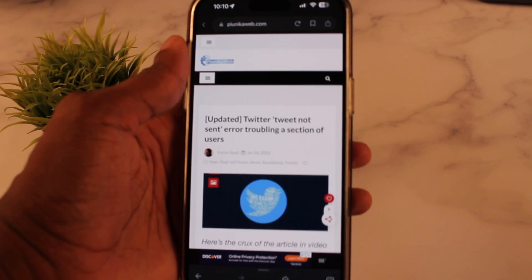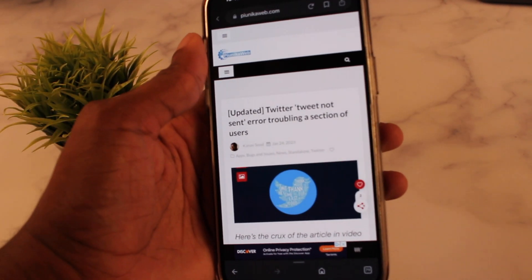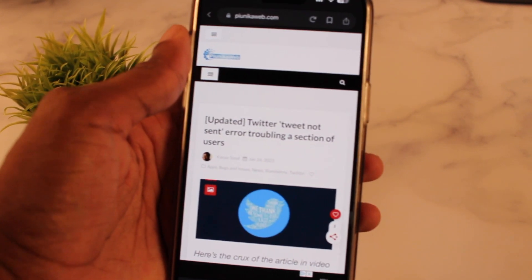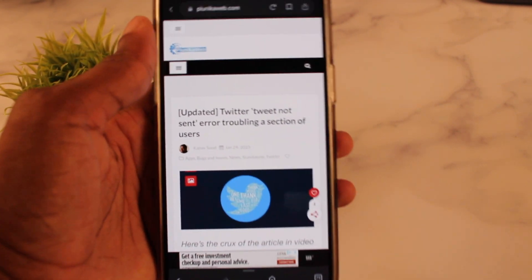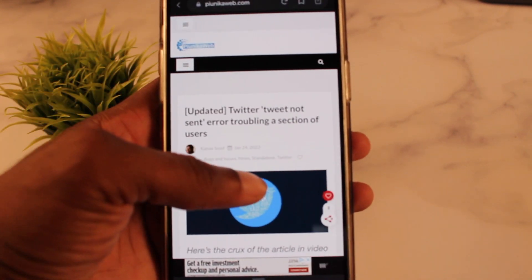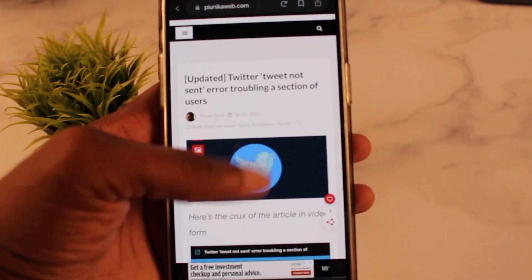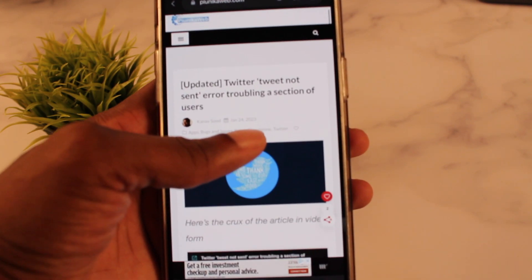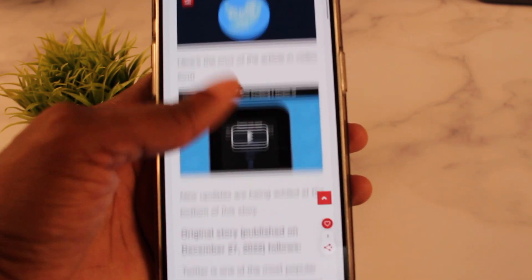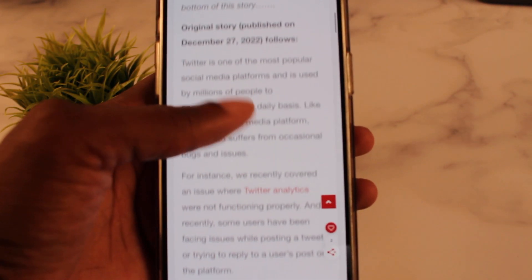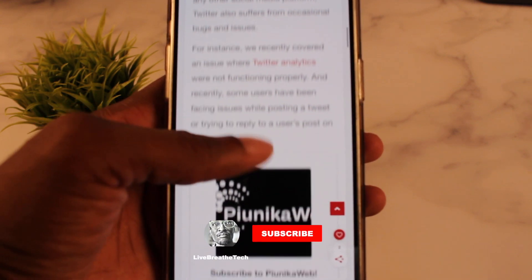Apparently a lot of users are going through it as well. I read an article covering the situation and it said there's no way around it.